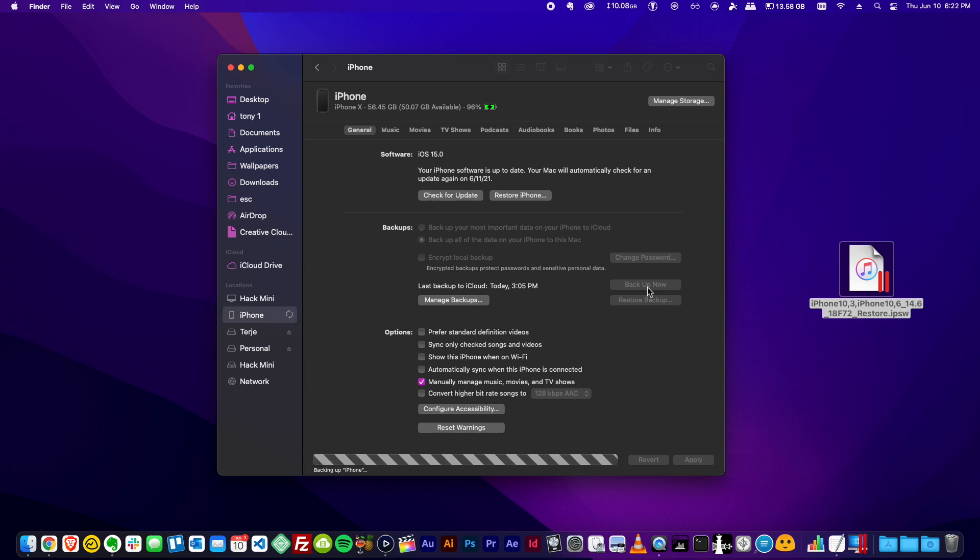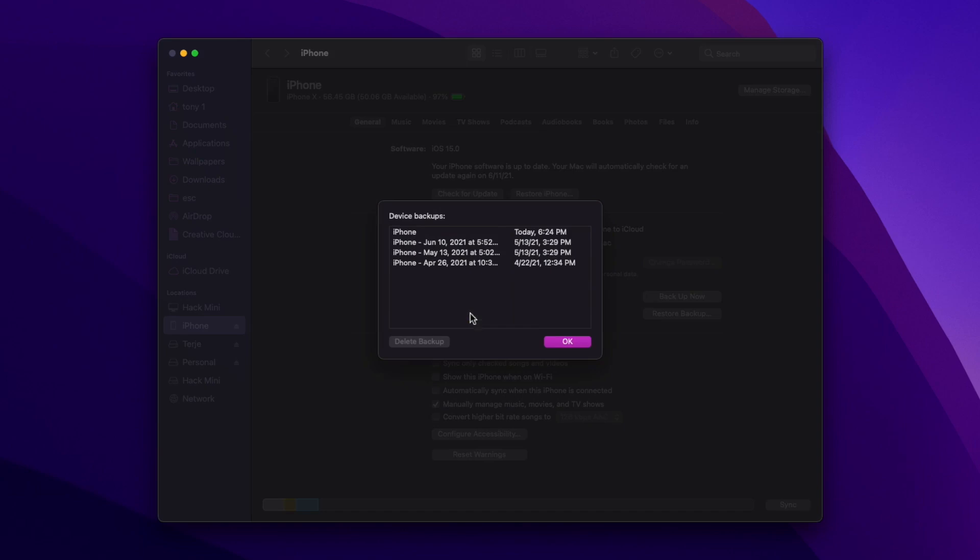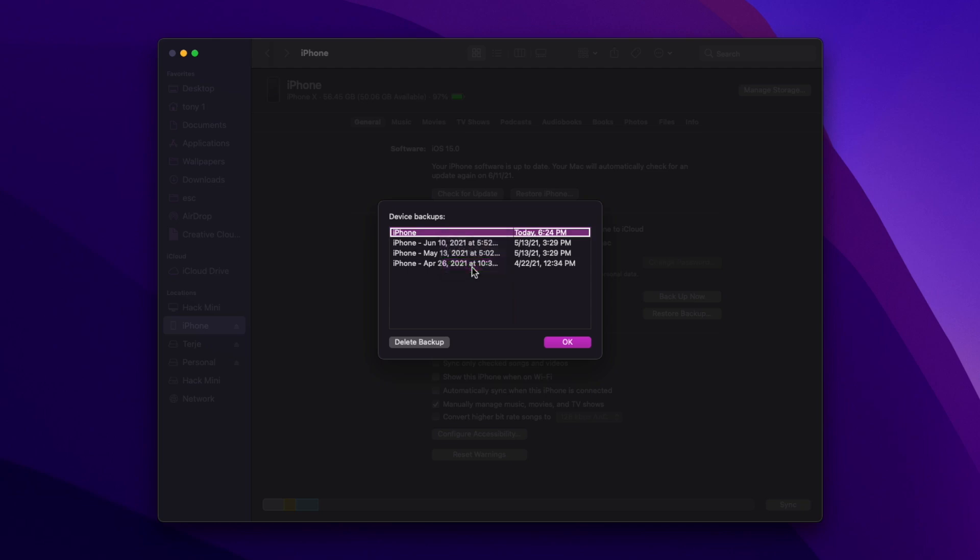All right, so now that our device has been backed up to our computer, we're going to do that step I was talking about of modifying this backup that was done on iOS 15 so that we can use it later and install it or restore it to an iOS device running iOS 14. So to do this in Finder, we're going to click Manage Backups. We're going to select that backup that we just did, right click, Show in Finder. It highlights the backup folder.